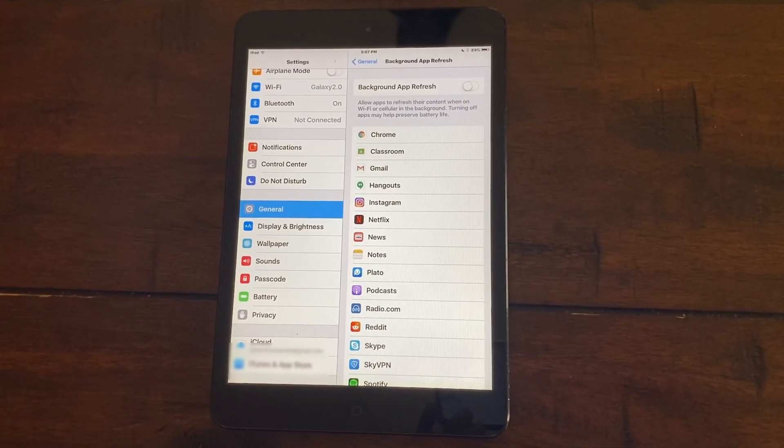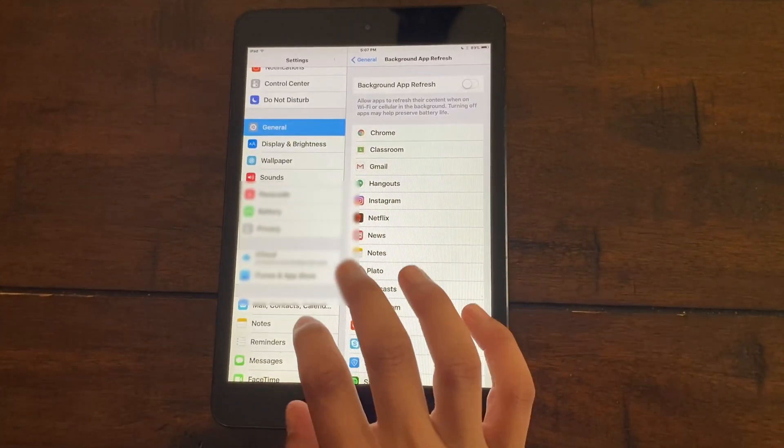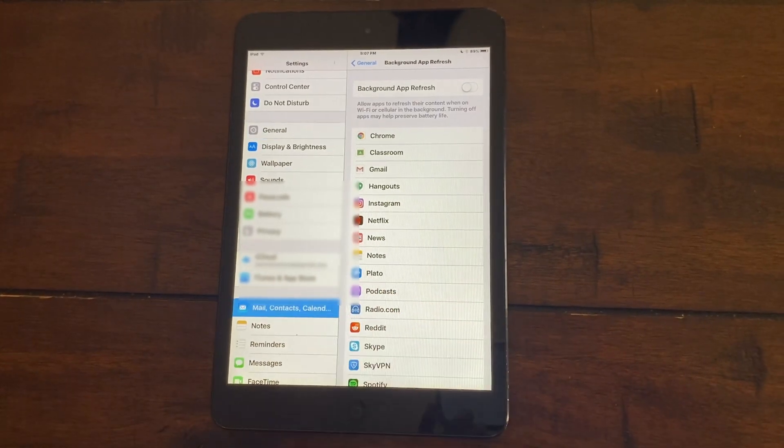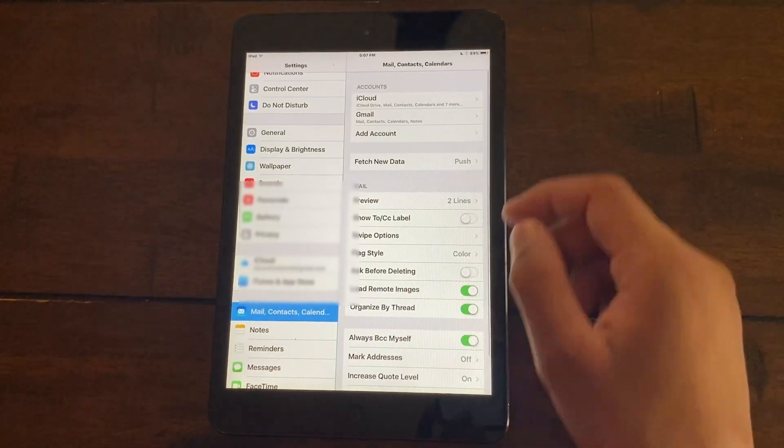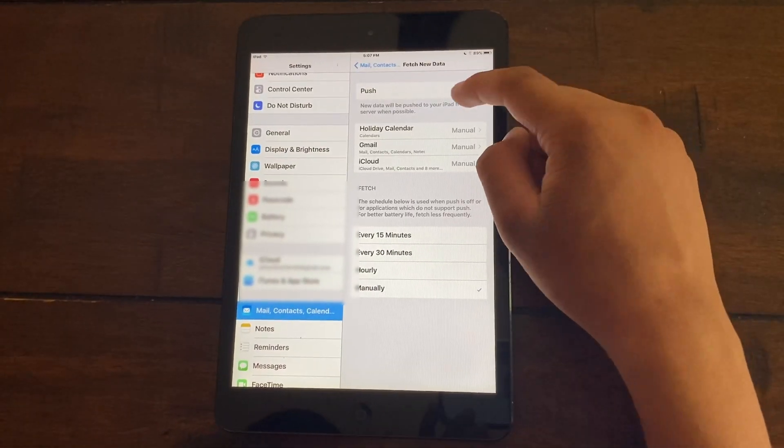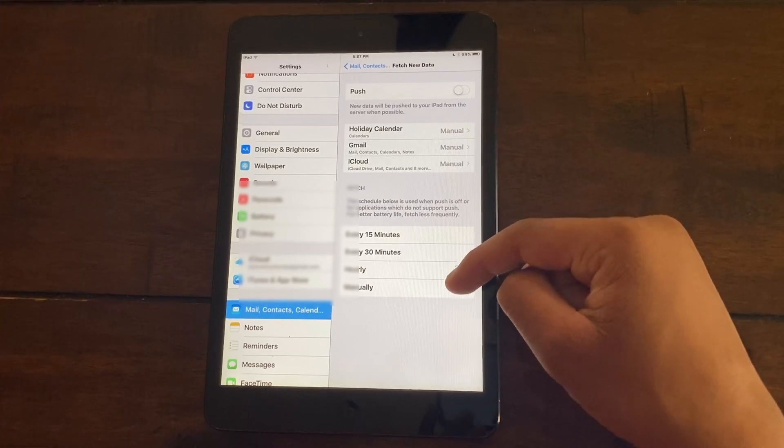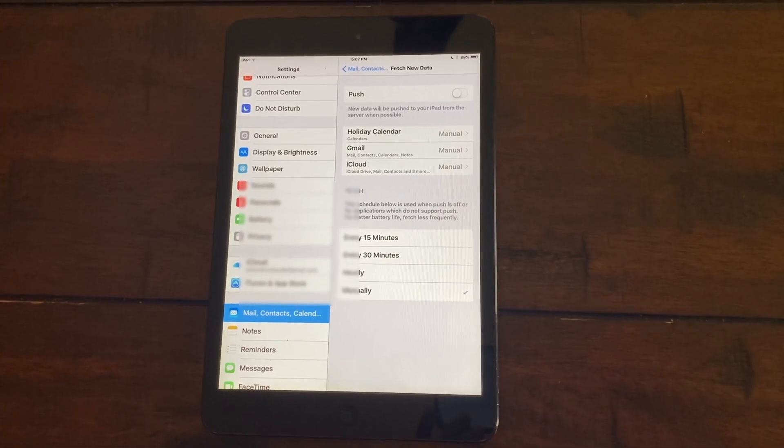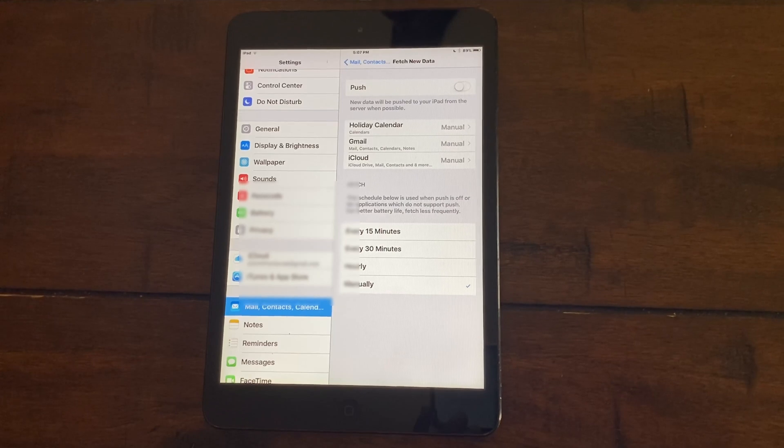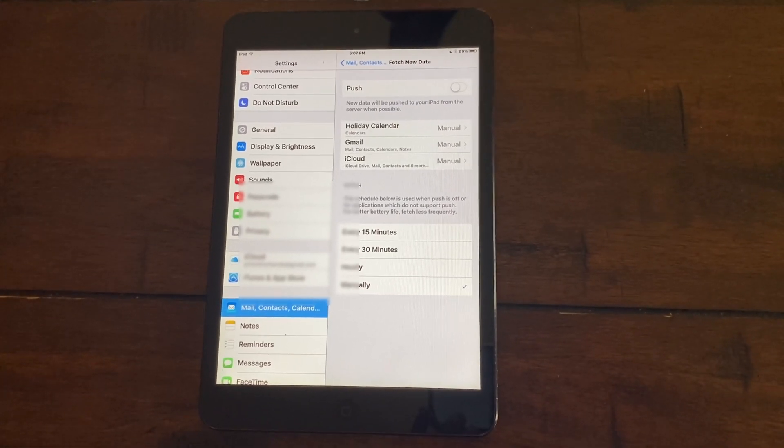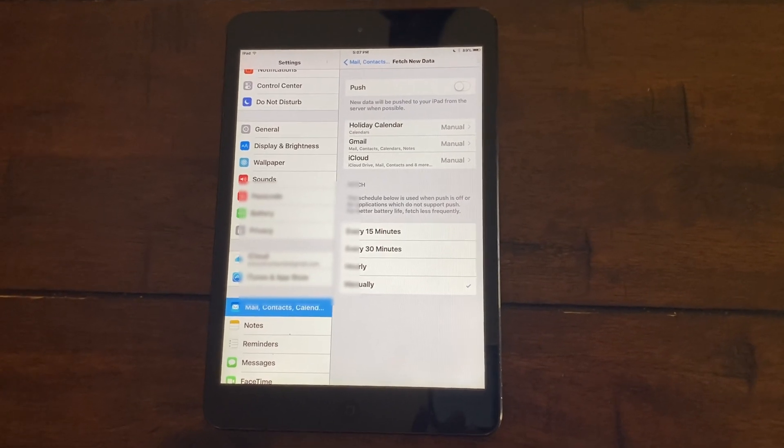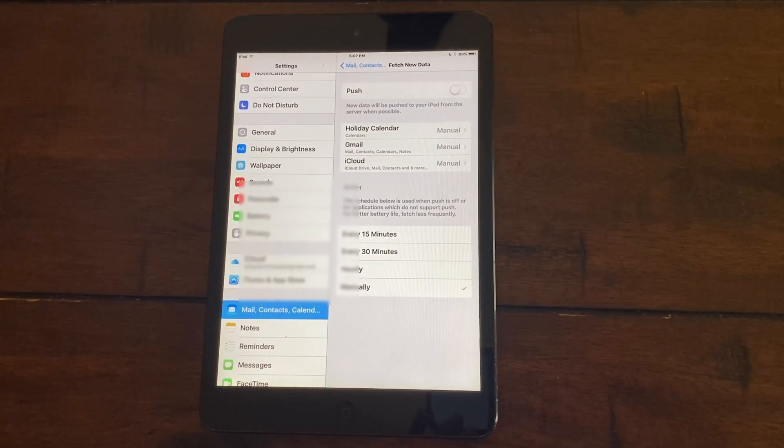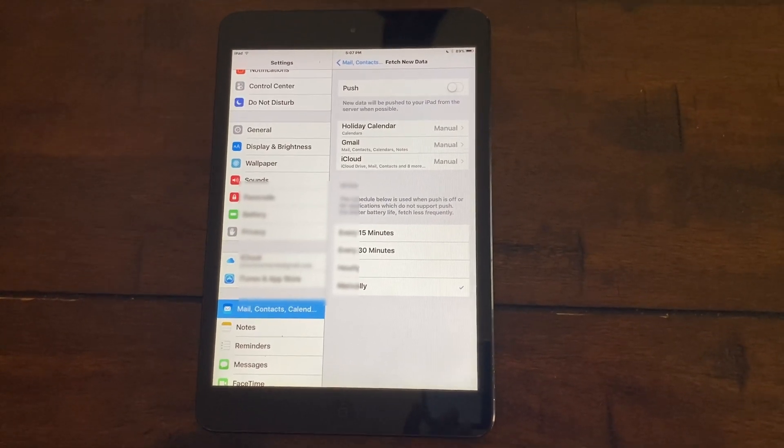Now a similar thing you're going to do is related to mail and calendar. Here where it says fetch new data, click on fetch and then just click on manual. So basically what this will do is whenever you open the app, it will fetch for new mail. Before it was constantly pinging the servers and checking if there's any new mail. So you want to turn that off.